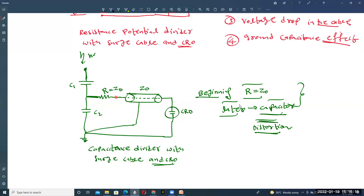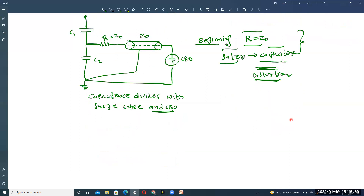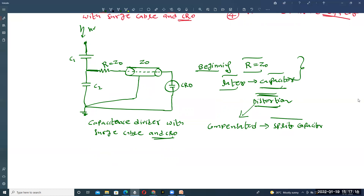A split capacitor is introduced to avoid this type of distortion. Its value is equal to the total capacitance of the cable. This behavior introduces distortion and is compensated by using a split capacitor. The circuit is re-modified by connecting the split capacitor in the measurement circuit.